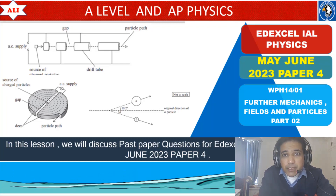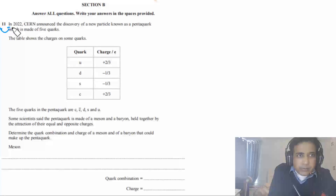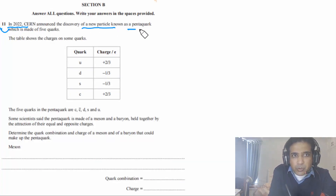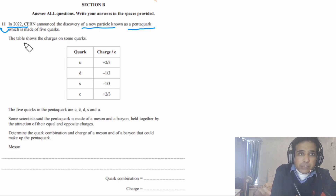Let's study together, let's improve together. Question 11 says: in 2022, CERN announced the discovery of a new particle known as the Pentaquark, which is made of 5 quarks.